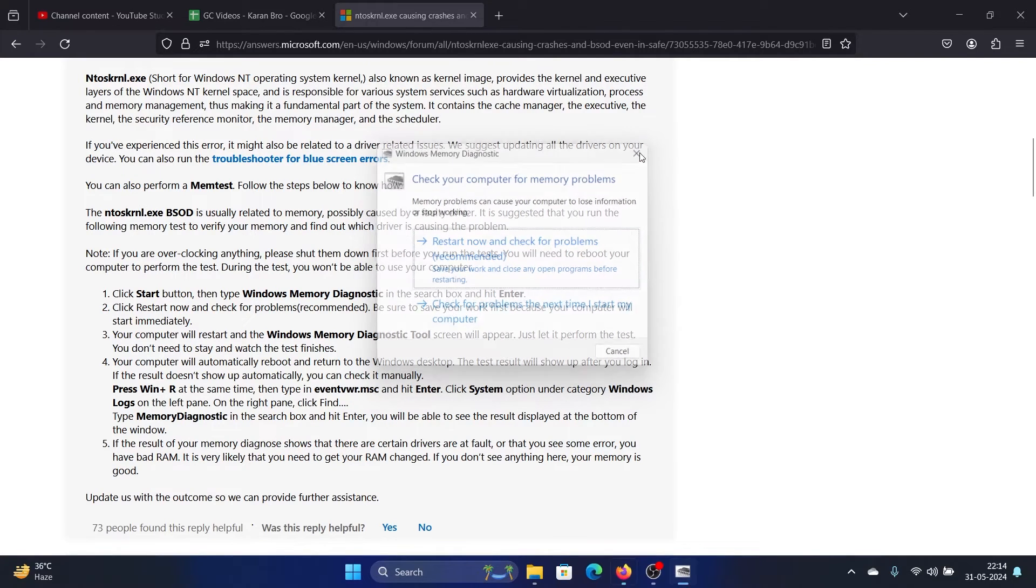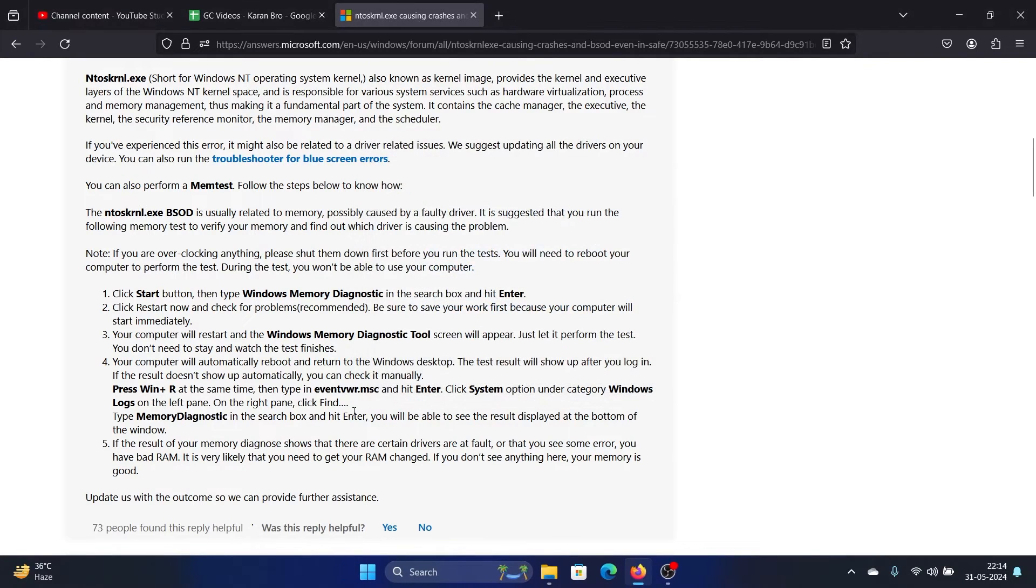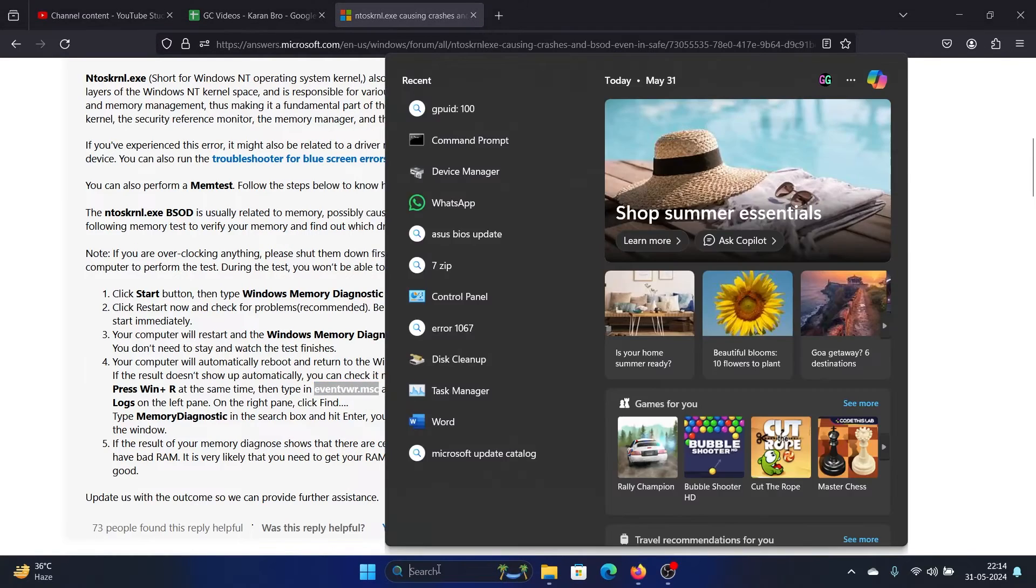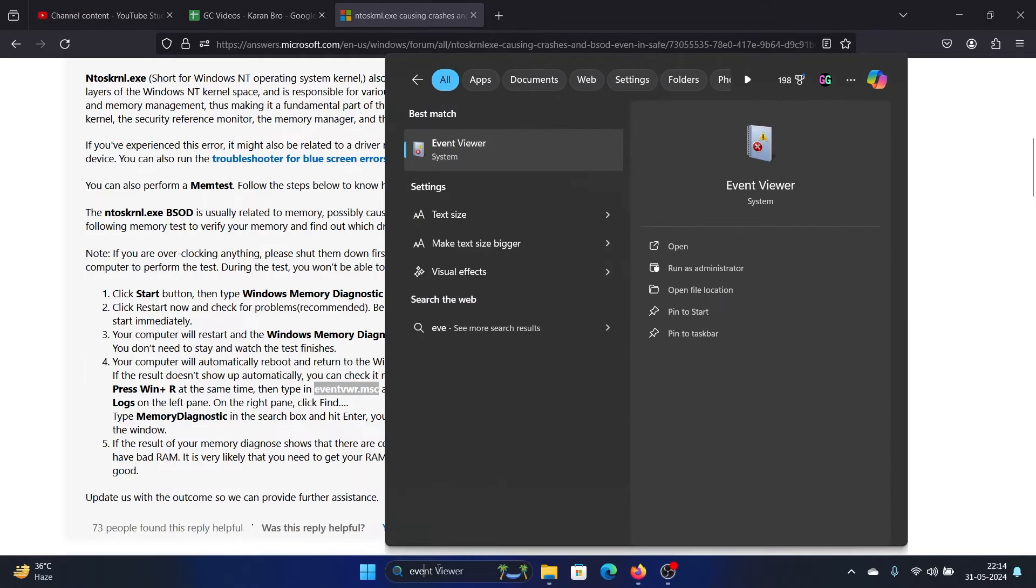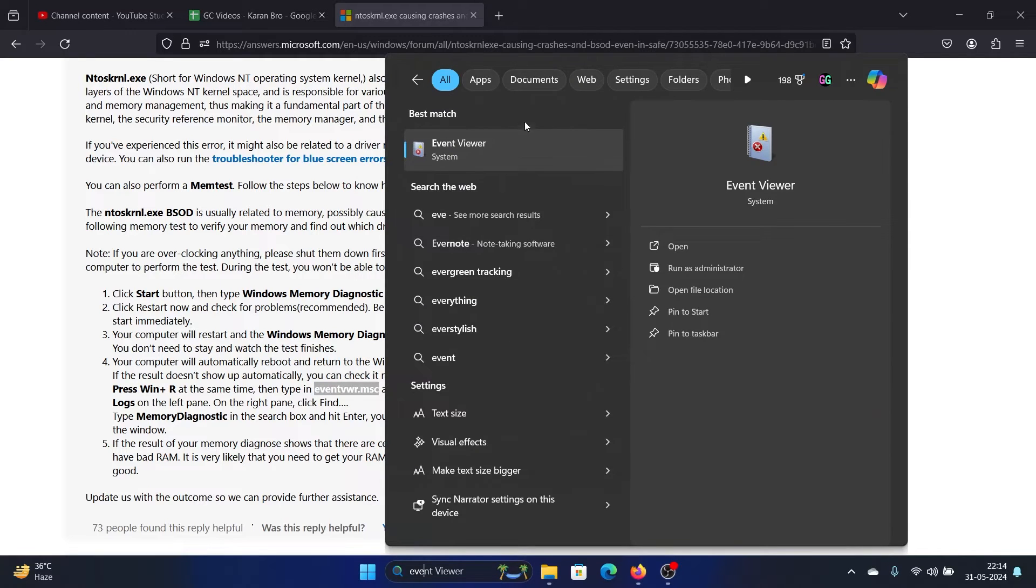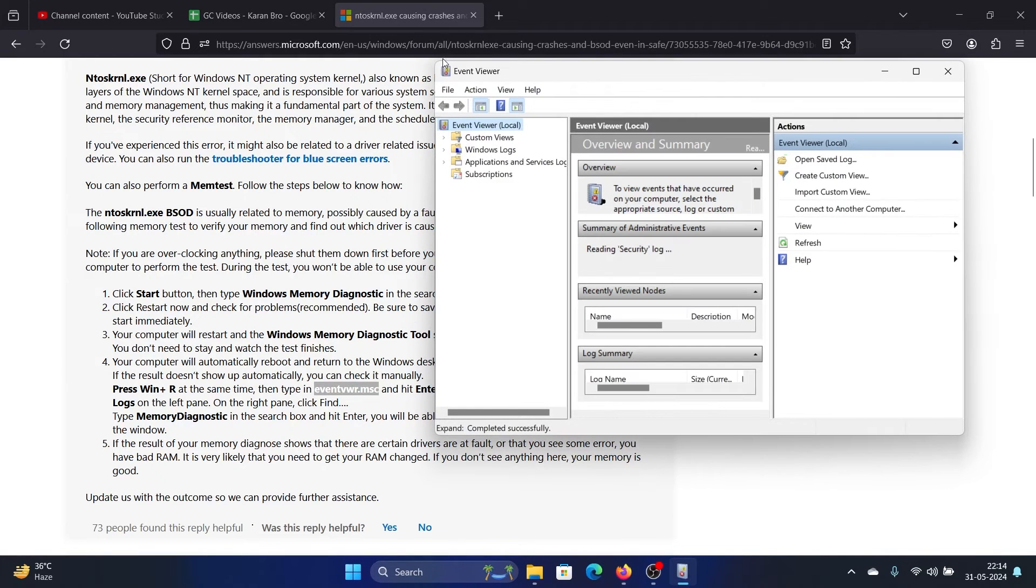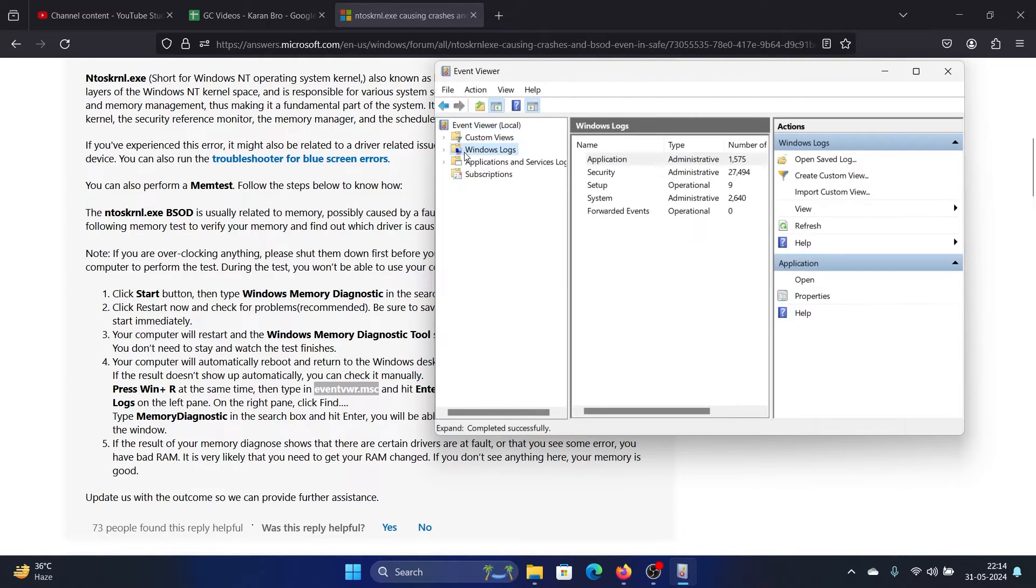The next solution is to open the Event Viewer. You can simply search for Event Viewer in the Windows search bar and open it, then go to Windows Logs, expand it,